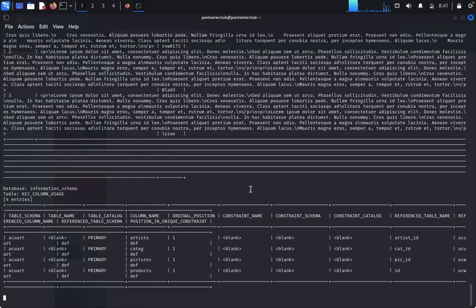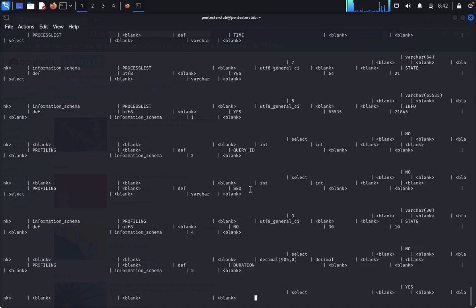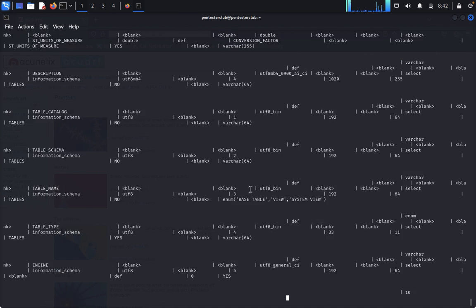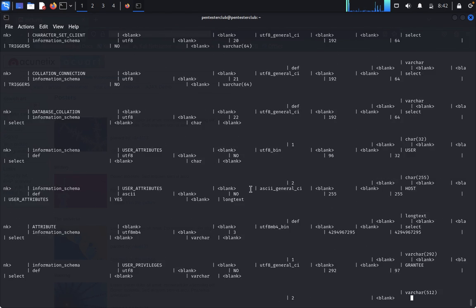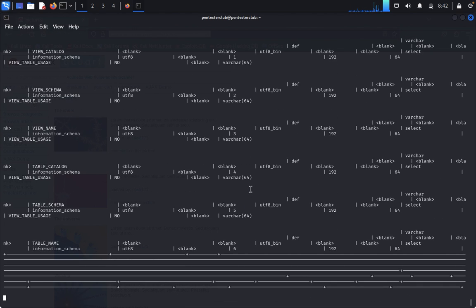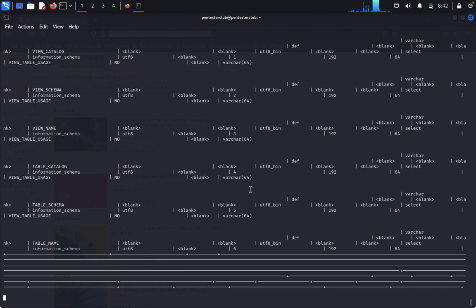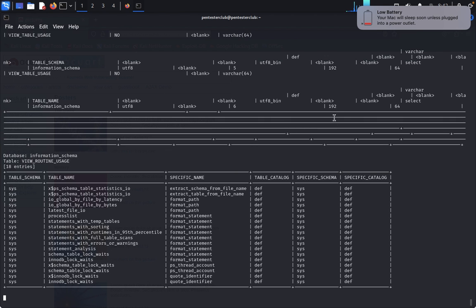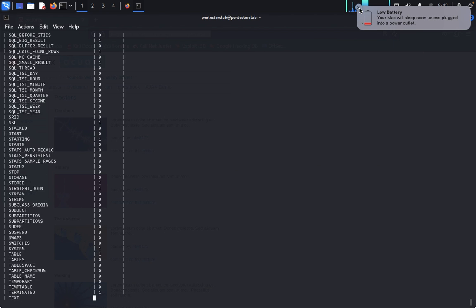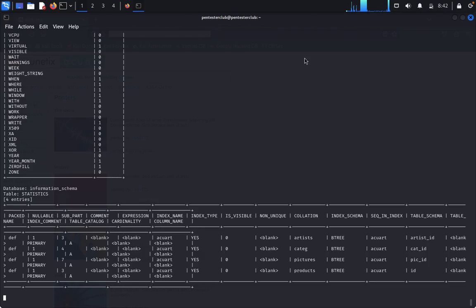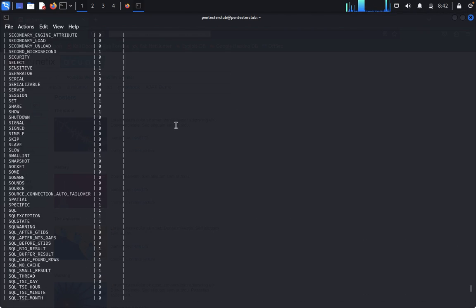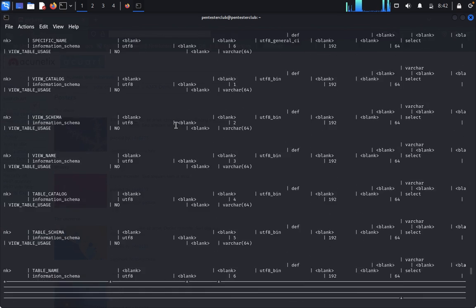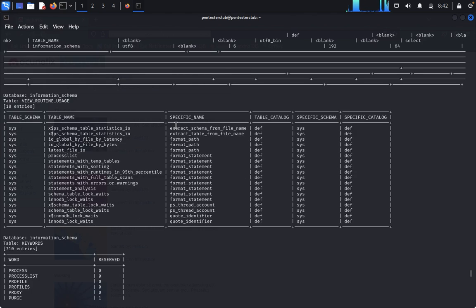You can see here now I'm dumping the entire information - it's coming. Look: usernames, passwords, everything keeps on dumping. Now you can see how much data I am getting here.